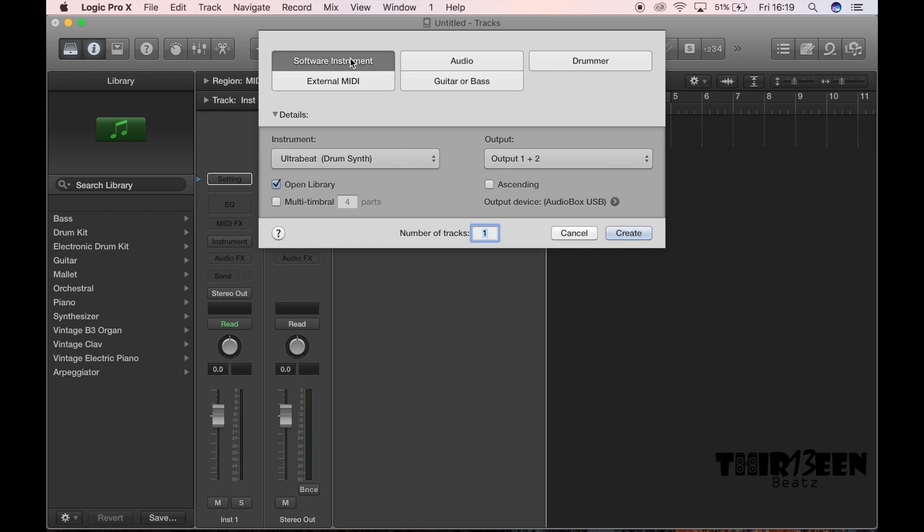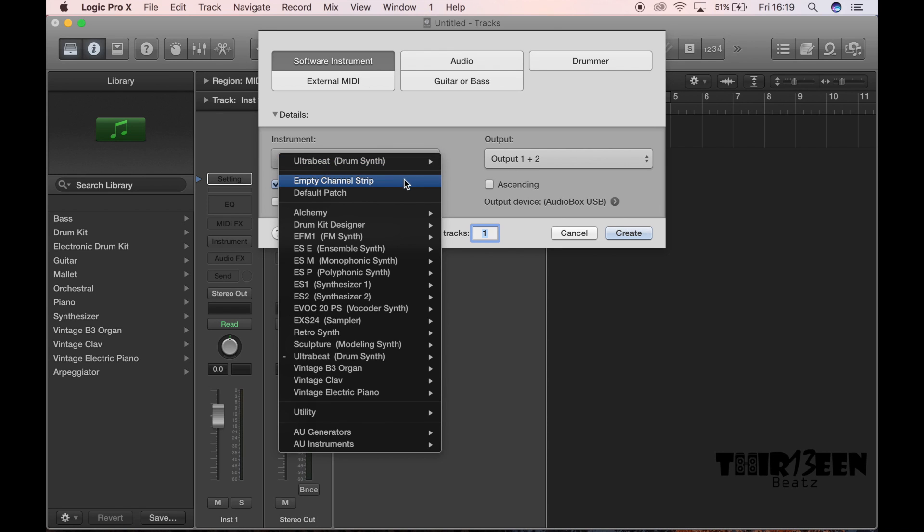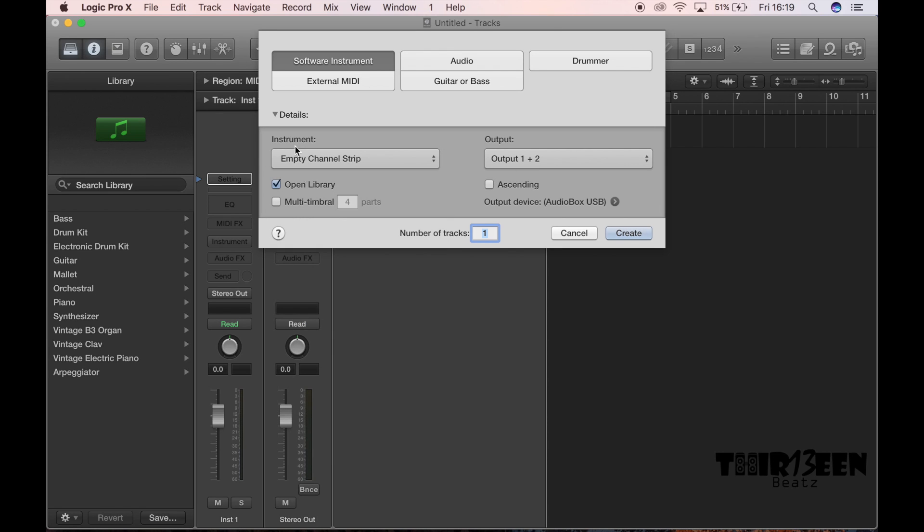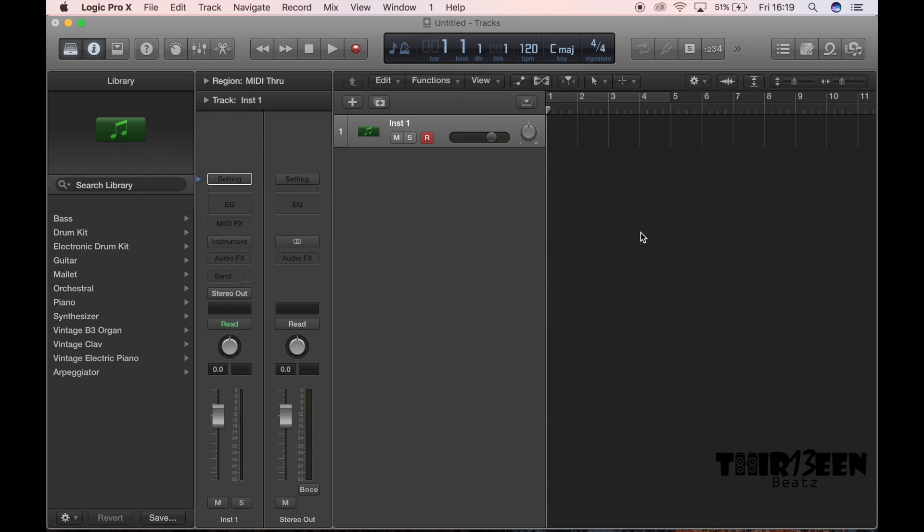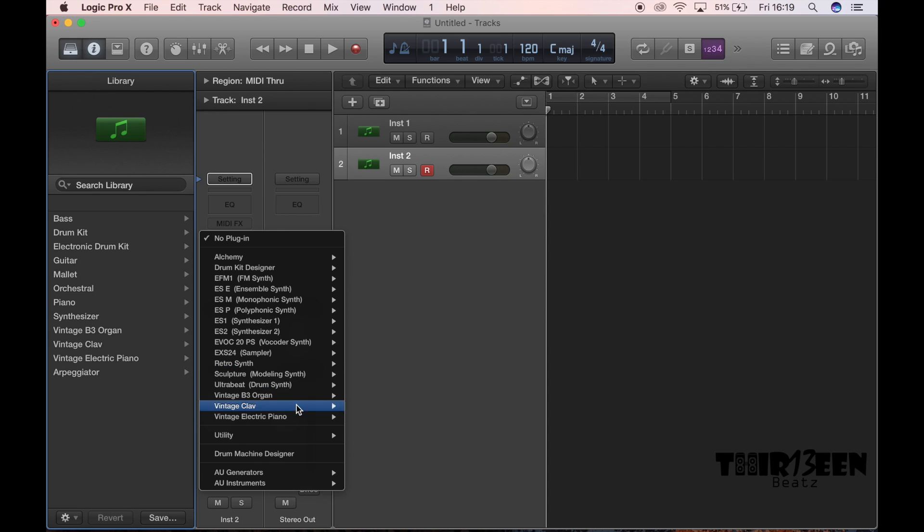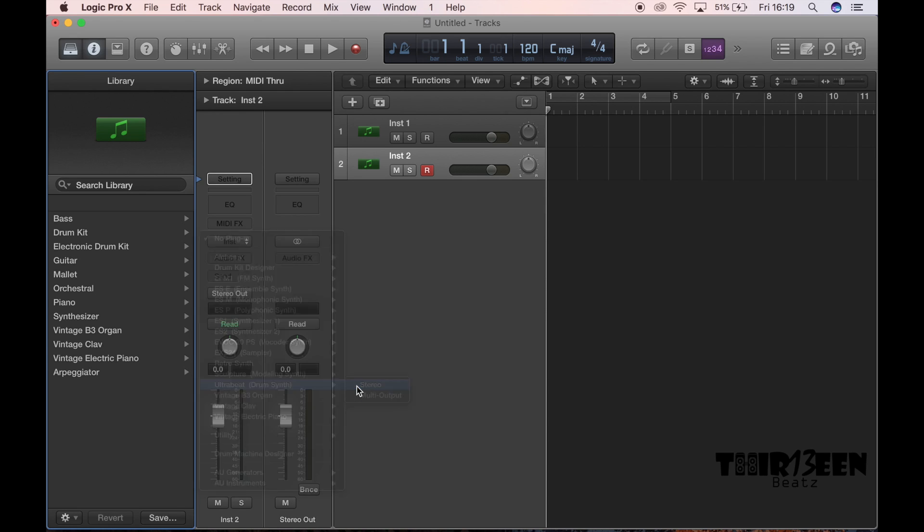And then you want to go to software instrument. Okay, now usually on most people it's going to look like that. Empty channel strip software instrument, you create. All right, and then you're going to go to instrument and then you're going to go to ultrabeat drum synth.